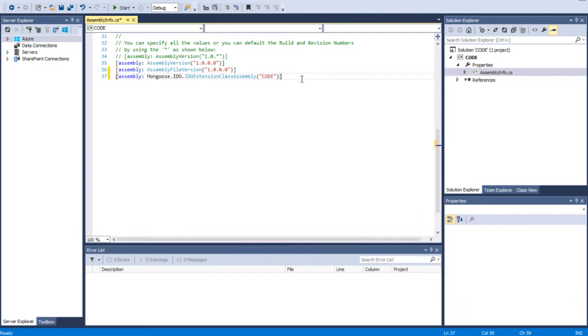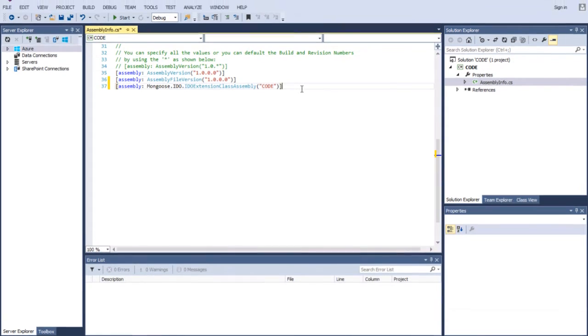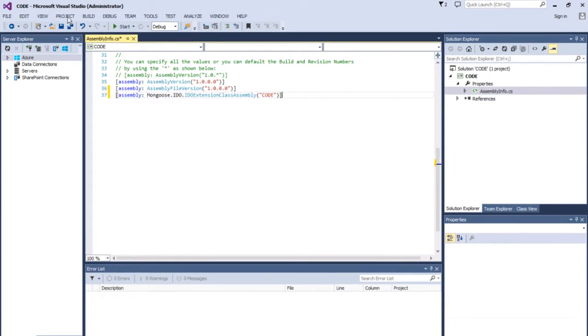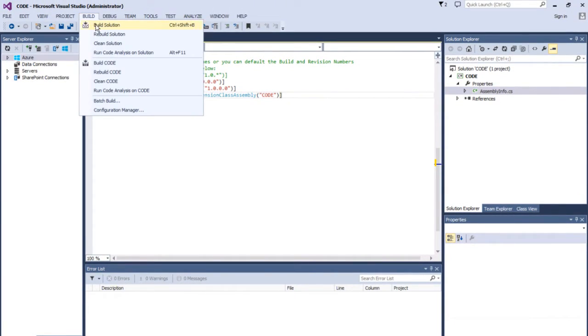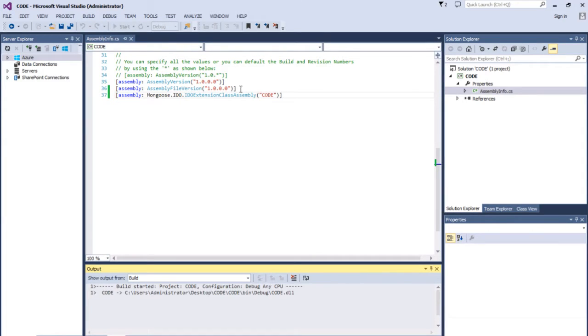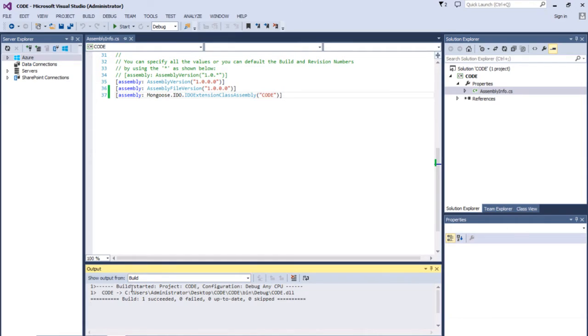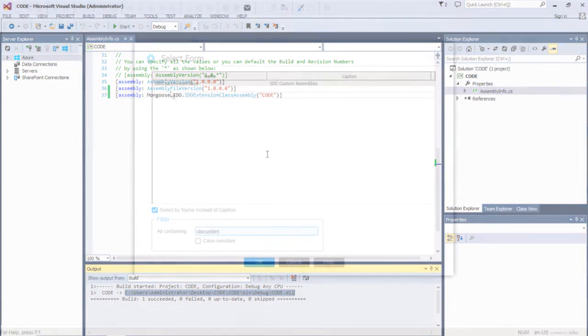After typing this in, we are going to select Build and click on Build Solution. And the build has been successful. Before going into our mongoose client, we're going to need to copy this file path. Now we are ready to import our DLL file into mongoose.